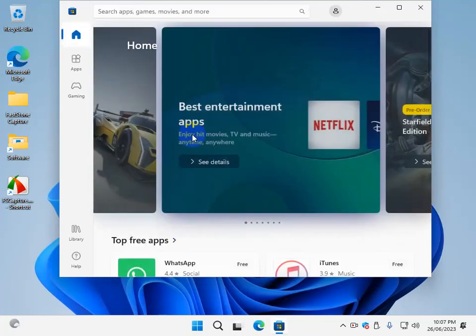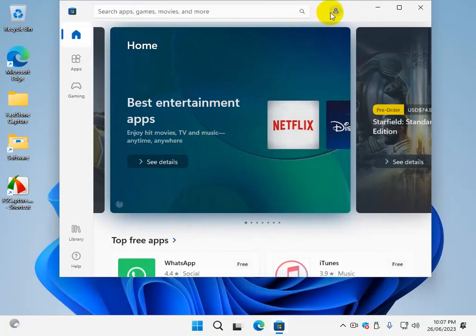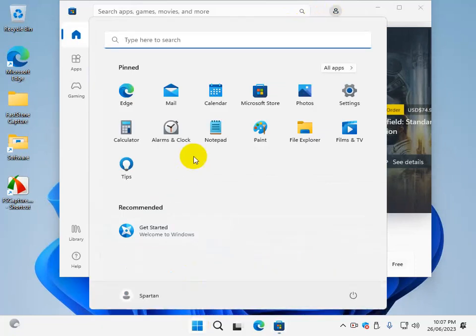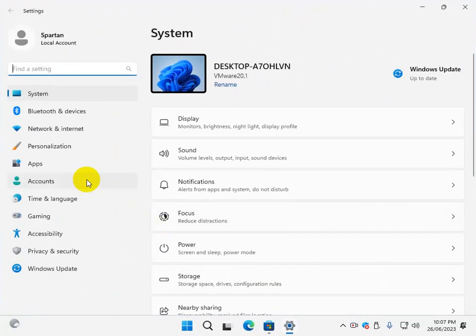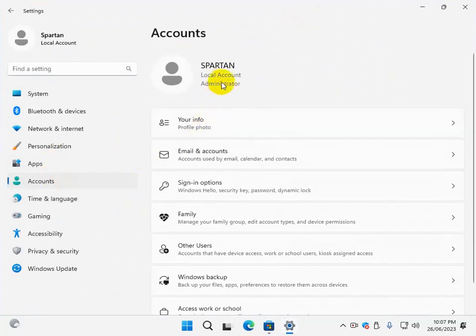As we see here, if we go to Settings, Accounts, it still says local account administrator.